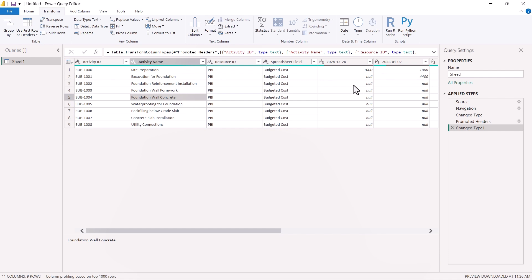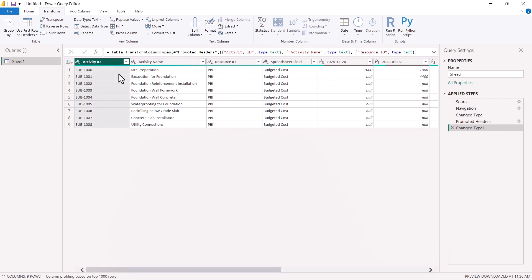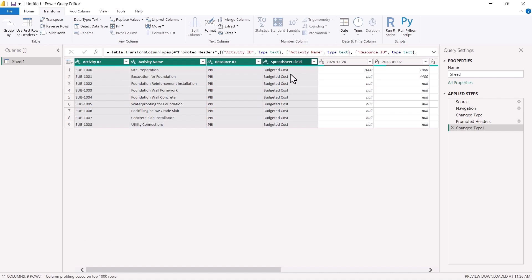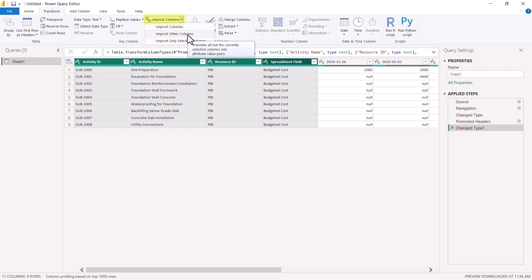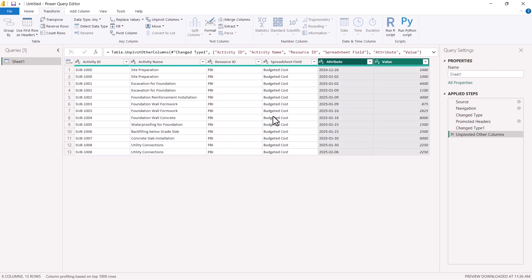So to change it into column, I'll select the columns here. Till here. Go to transform. And I have unpivot column option. I'll select unpivot other columns. So once you select this, everything has been structured in the form of column now.